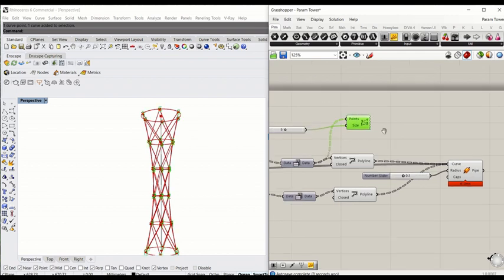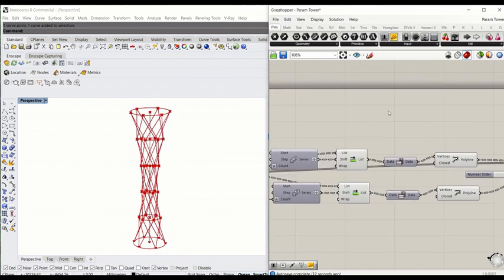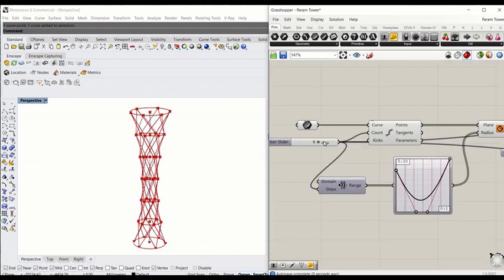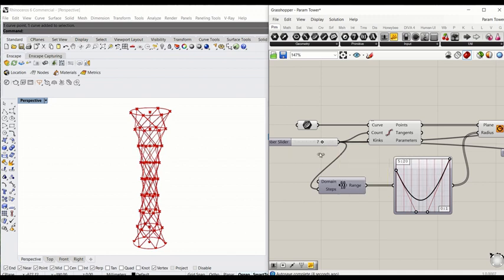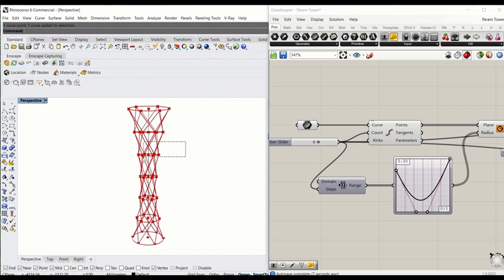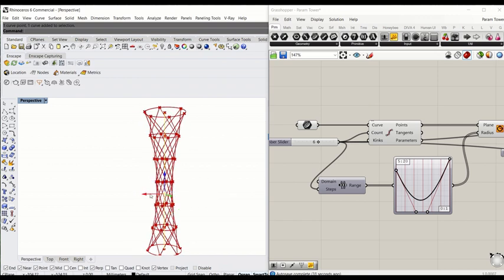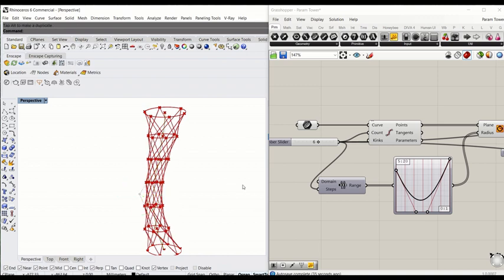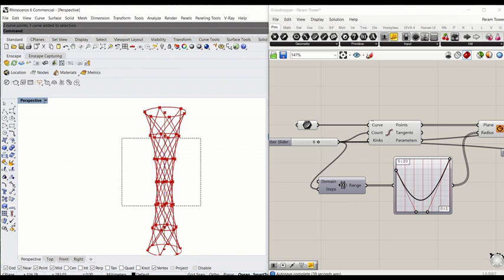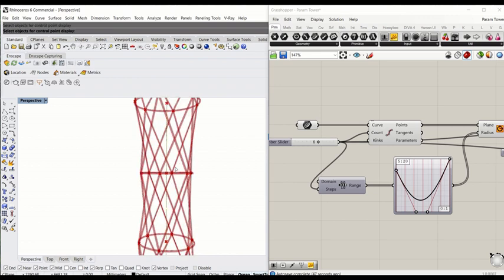This is pretty much it. I'm going to delete this point and increase the slider. What I want to show you now is how to manipulate this geometry by tweaking the control points. The reason we set the curve as a control point curve is that you can control it in the modeling space, and it will respond back to Grasshopper. Grasshopper will compute the geometry simultaneously. Select the curve you created in model space and turn on the points.